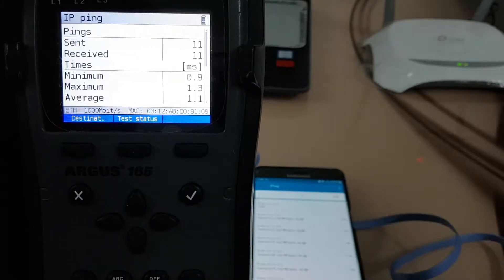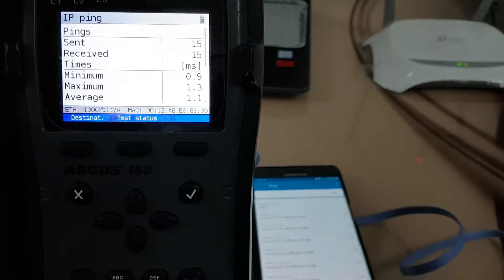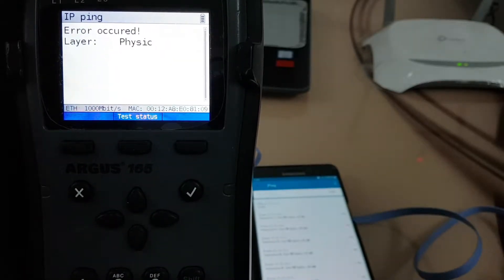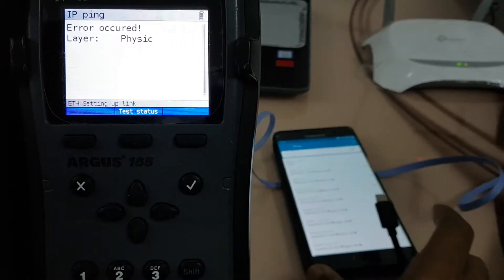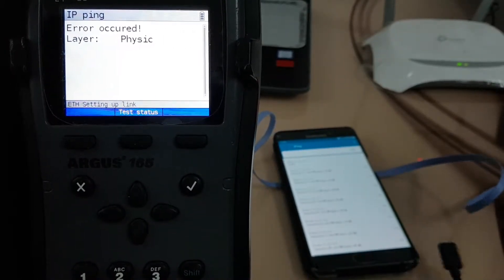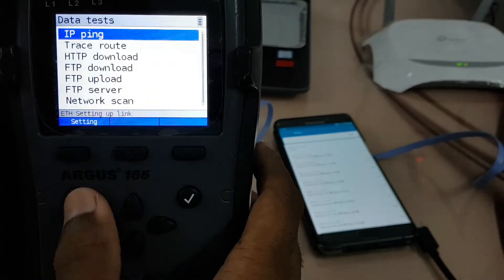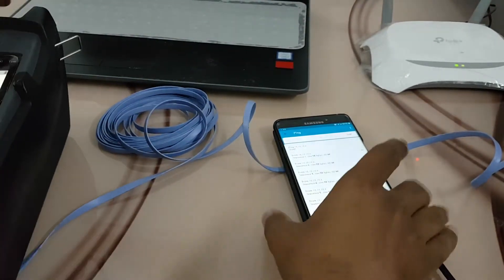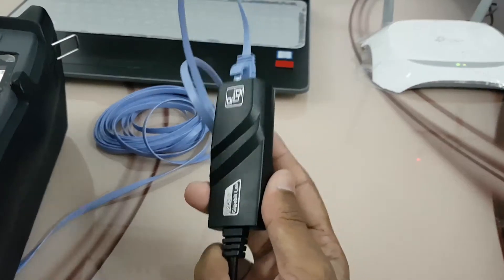I will try to disconnect it now and you can see it will stop. I have disconnected the cable — the ping has stopped.